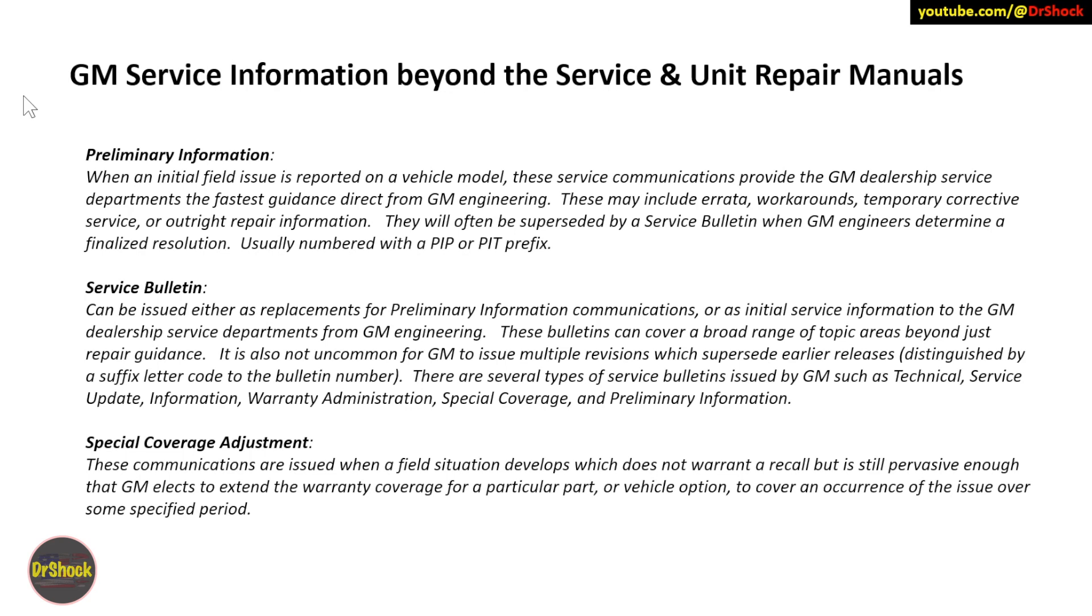There are several types of service bulletins. The most common is the technical service bulletin, and then there's also an information service bulletin. But you can find things about service updates, warranty updates, special coverages, and even preliminary information bulletins.